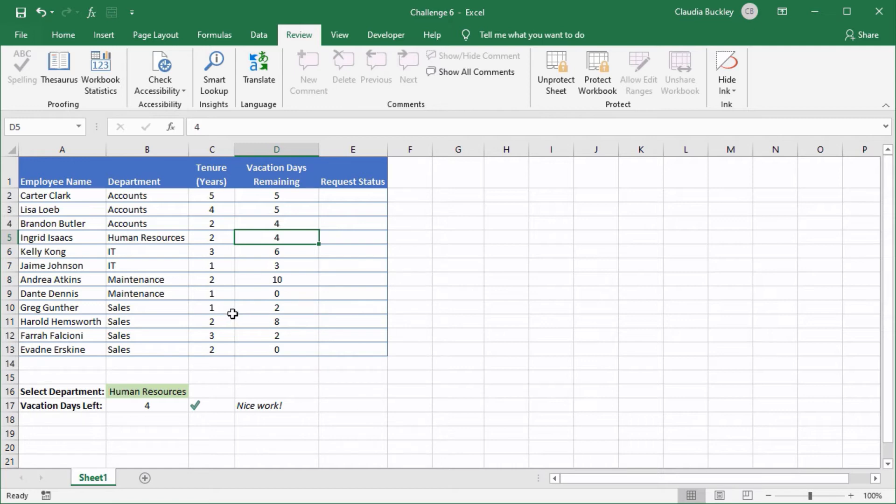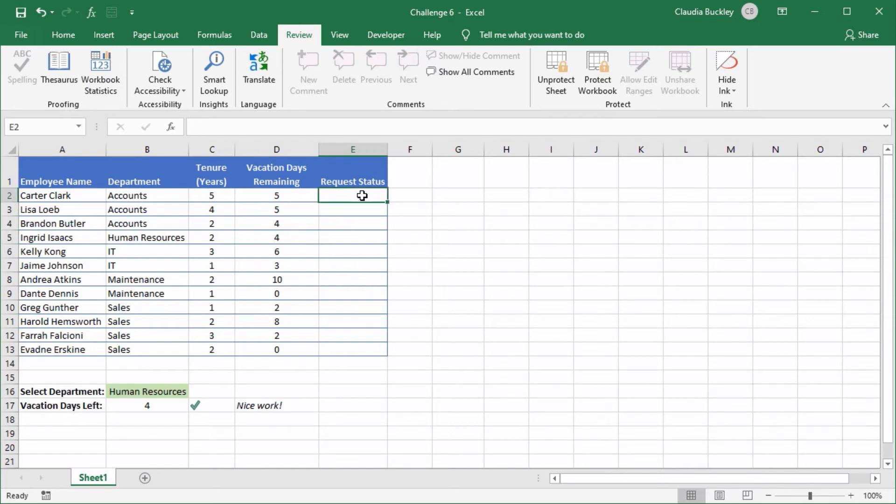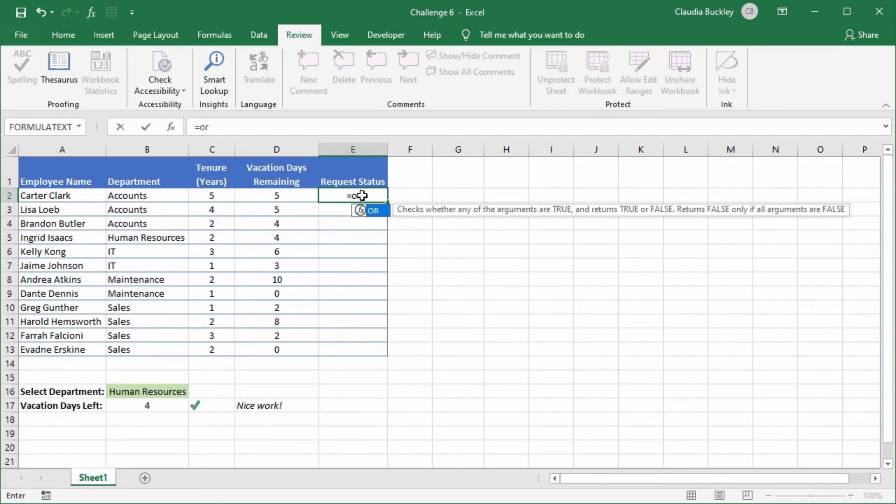Next we want to know which employees have priority for their vacation request. Since we're looking at two factors to determine who has priority we'll need to use the OR function. So let's get started by typing equals OR open parenthesis.